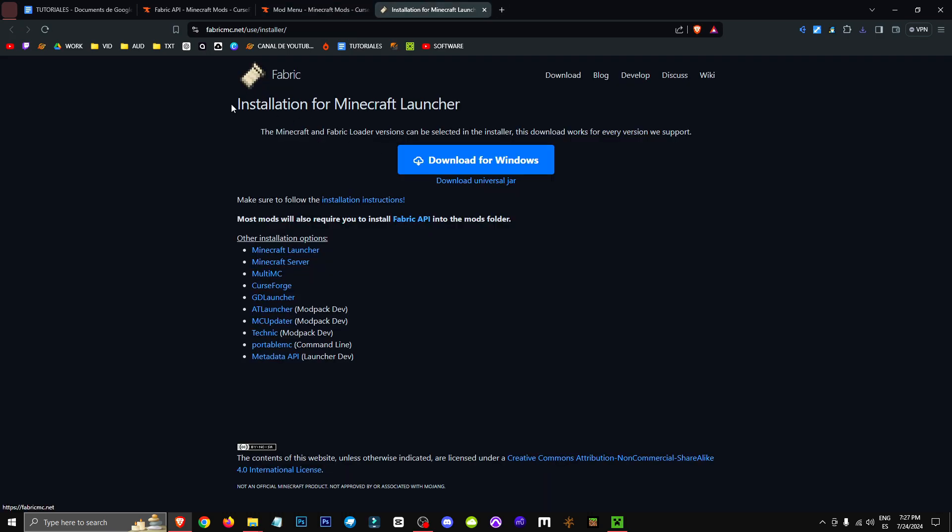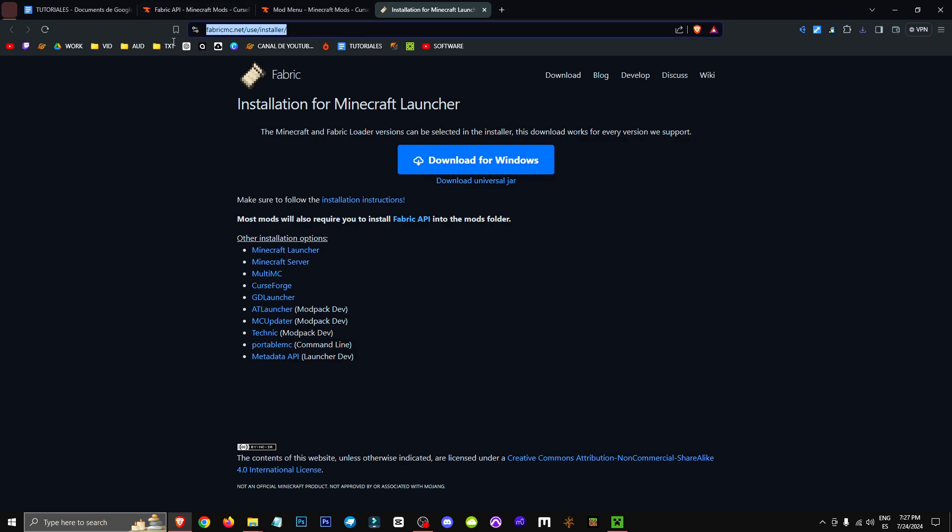Finally, I'm going to leave you a link to Fabric. It's the official Fabric website, so you won't have any problems with the installation process. You just click here and that's it.